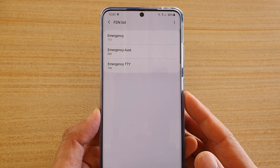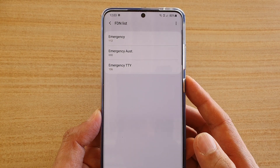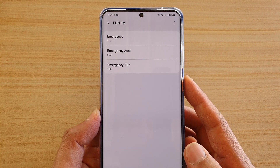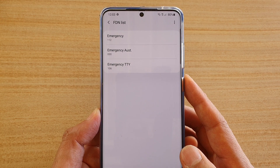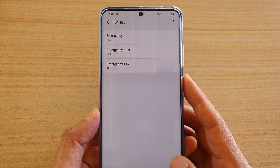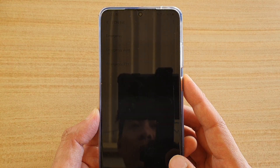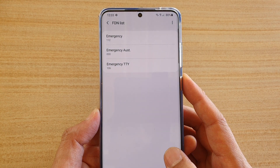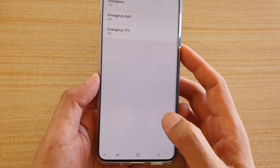How to add more phone numbers to the fixed dialing list, or the fixed dialing number FDN list, on your Samsung Galaxy S20, S20 Plus, or the S20 Ultra.